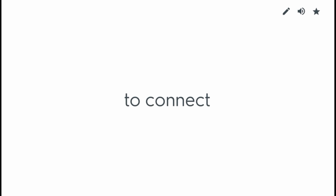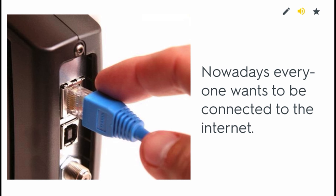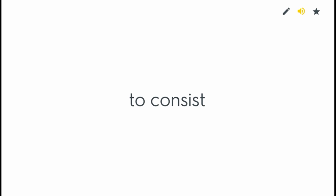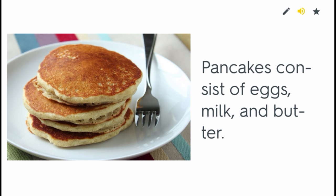To connect. Nowadays everyone wants to be connected to the internet. To consist. Pancakes consist of eggs, milk, and butter.